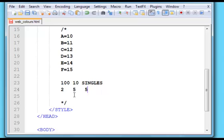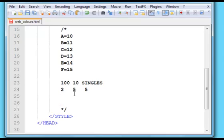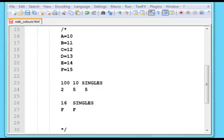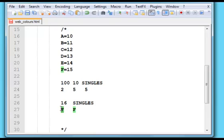In base 16 we have a singles column and a 16 column. And 255 is F in the 16 column and F in the singles column. What this means is multiply 16 by F which is 15, and that gets 240, and 15 in the singles column. So 240 plus 15 is 255.